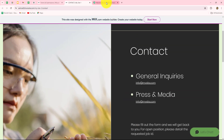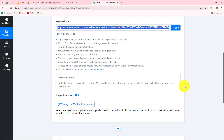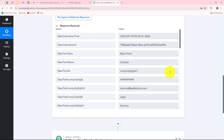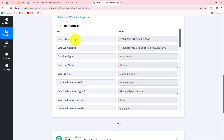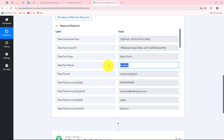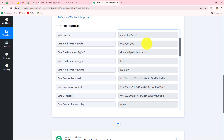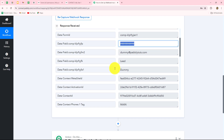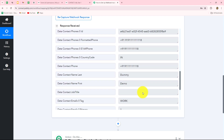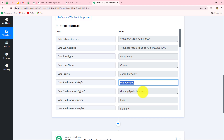Let's go back to Pabbly Connect and wait a few seconds. Yes, we can see that the response has been received! In the response we have received all the details: the date and submission time — on which date and at what time the form was submitted — the submission ID, the form type (basic form), the name of the form (contact form), the phone number, email address, first name, last name, and all other details. This means our connection is absolutely successful.